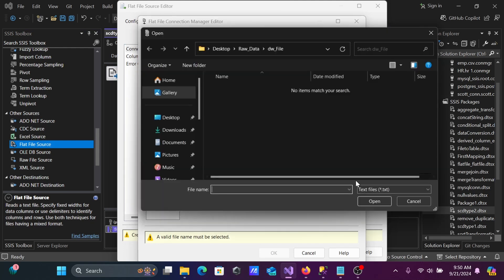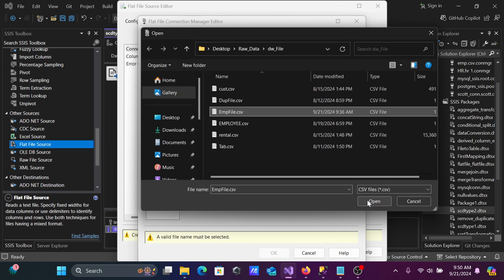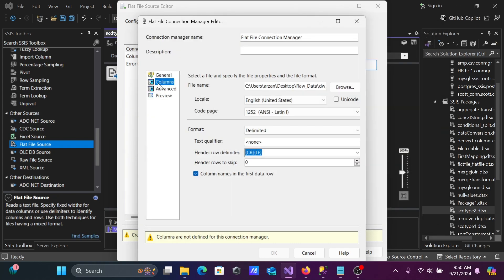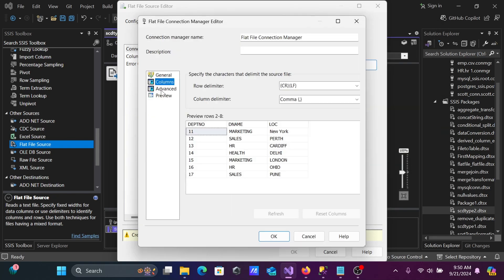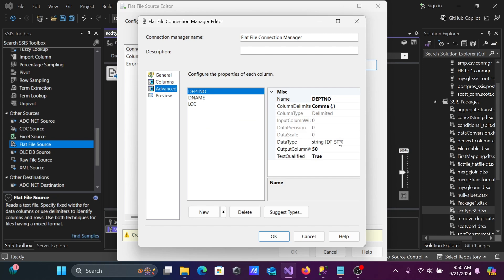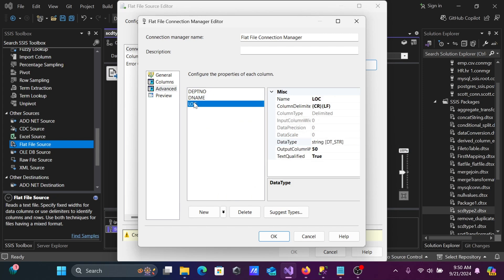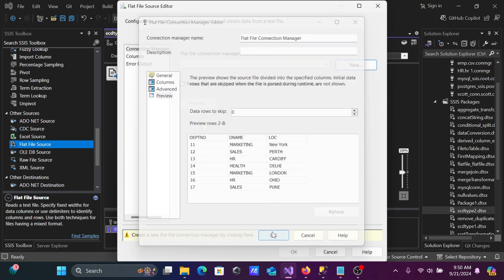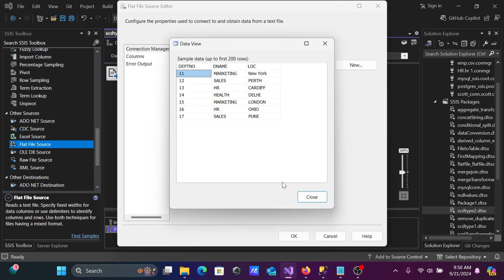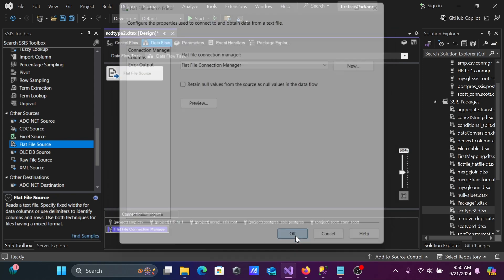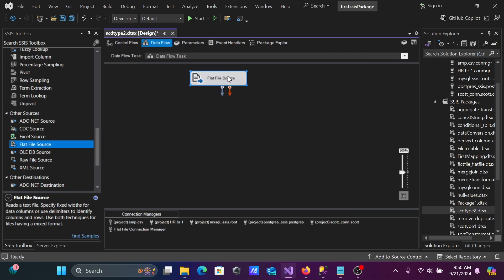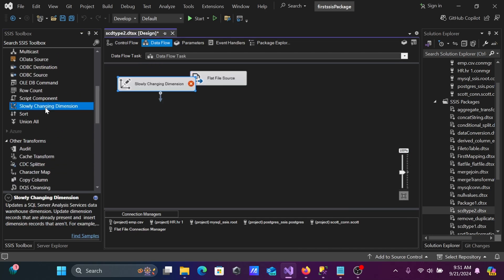Browse for the CSV emp file. On the Columns tab you can see the records. Under Advanced settings, DeptNumber should be set to a numeric data type, while DeName and Location are strings. That looks fine. You can preview the records by clicking Preview. Click OK, then add the Slowly Changing Dimension component.